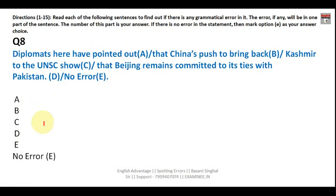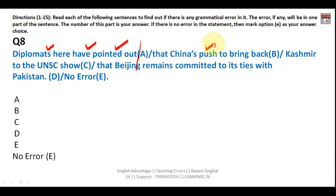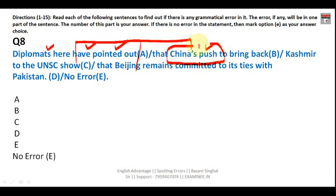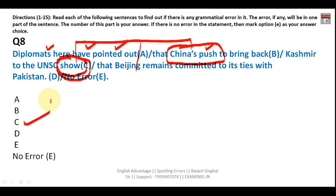Question eight — these are the kind of questions you can expect in IBPS PO and IBPS Clerk exams: 'Diplomats have pointed out that China's push to bring back Kashmir to the UNSC show...' Here 'show' is connected to 'China's push,' which is singular, so it should be 'shows' not 'show.' Part C is incorrect. The moment you spot the error, tick your answer and move forward.